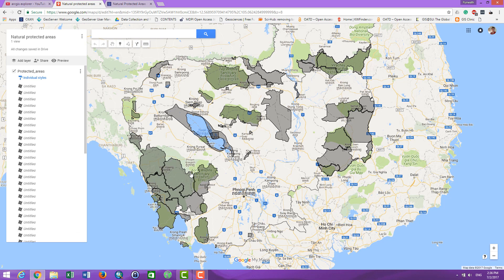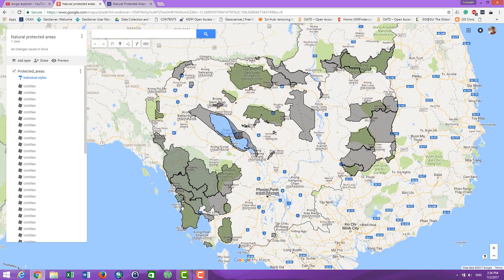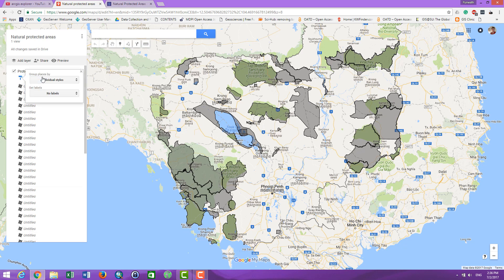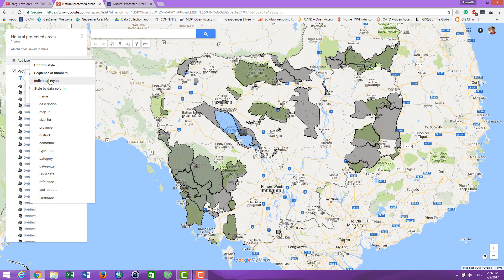Everything you see here is a natural protected area, and we show it here. You can make the style of this into a category style by clicking on here, and you can choose 'style by column'.